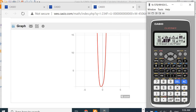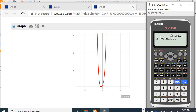In equation mode, for polynomial, we have degree 2, 3, and 4. For simultaneous equations, we have up to degree 4 as well. Thank you for your attention.